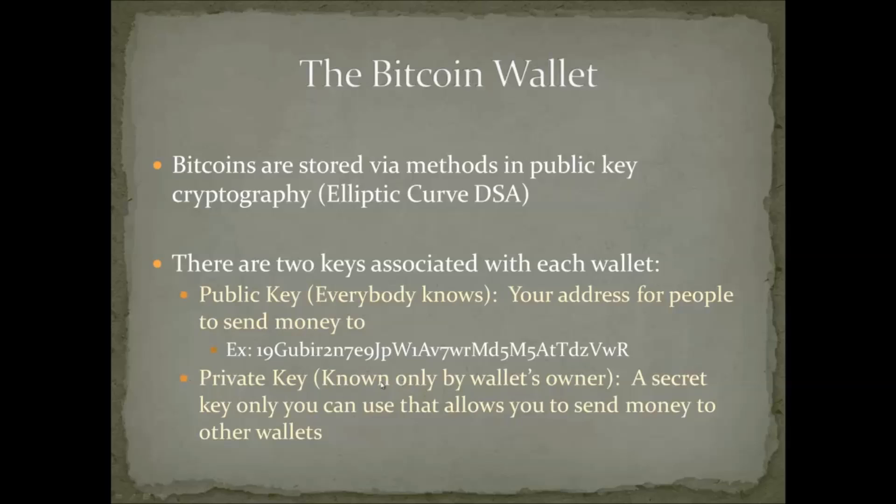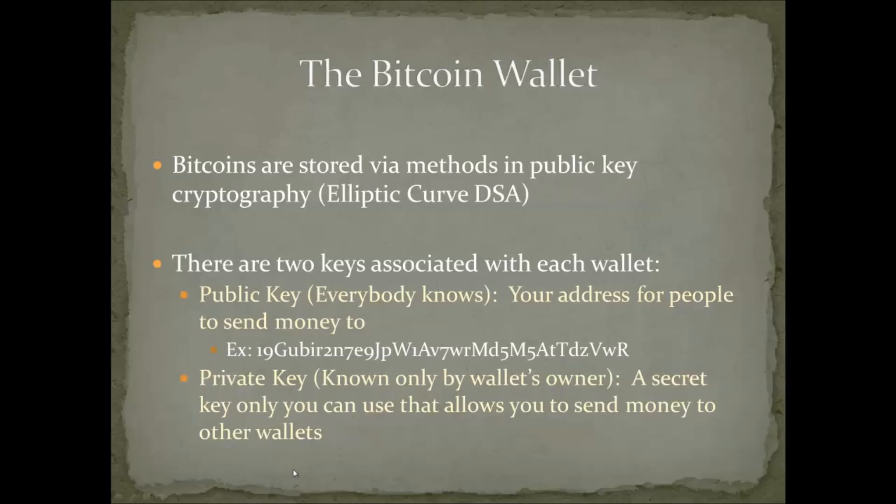However, I have a private key that only I know. It's built into my wallet. In fact, I don't even know it. My wallet on my computer knows it and the cloud wallet that I use knows my private key, but only they know it. And as a result, I can access the funds, send funds to people, and I'm completely secure and safe because no one else knows this private key.